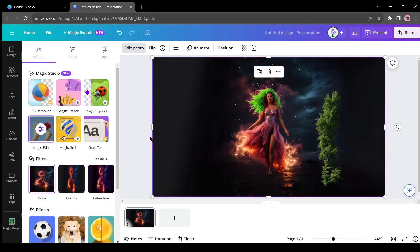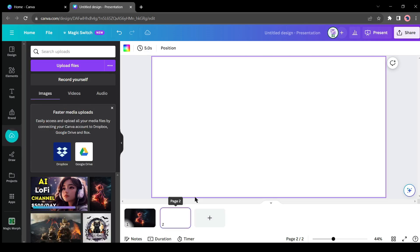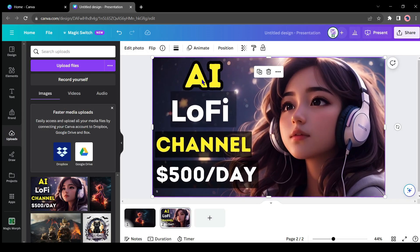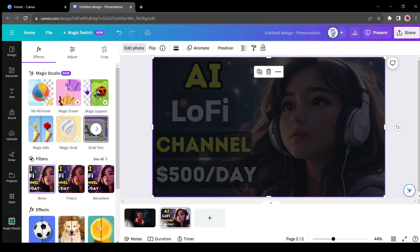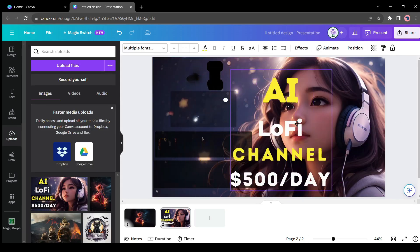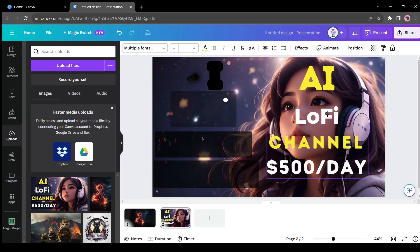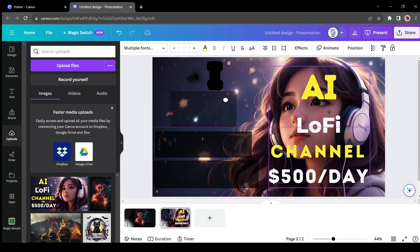There is another tool, Grab Text. With this tool, you can grab any text from an image. To test this tool, I will upload a YouTube thumbnail. After selecting your image, click on the Edit Photo and then select the Grab Text tool. And here is the result. Look, how beautifully it grabs only the text from the image.